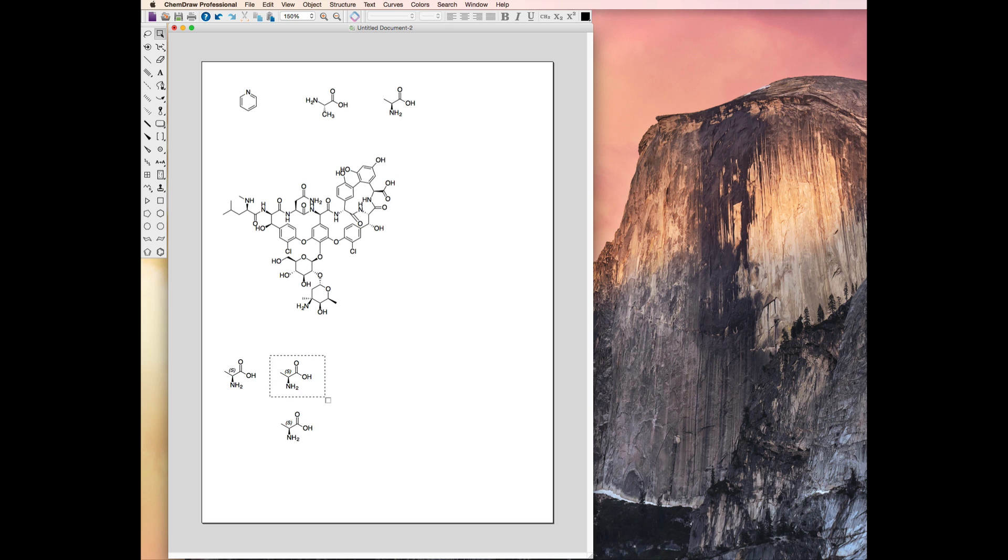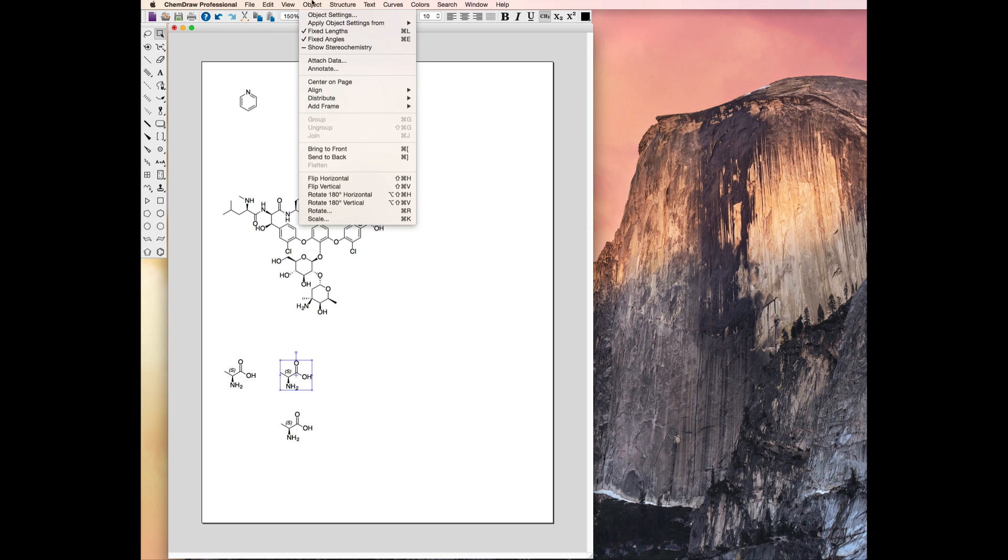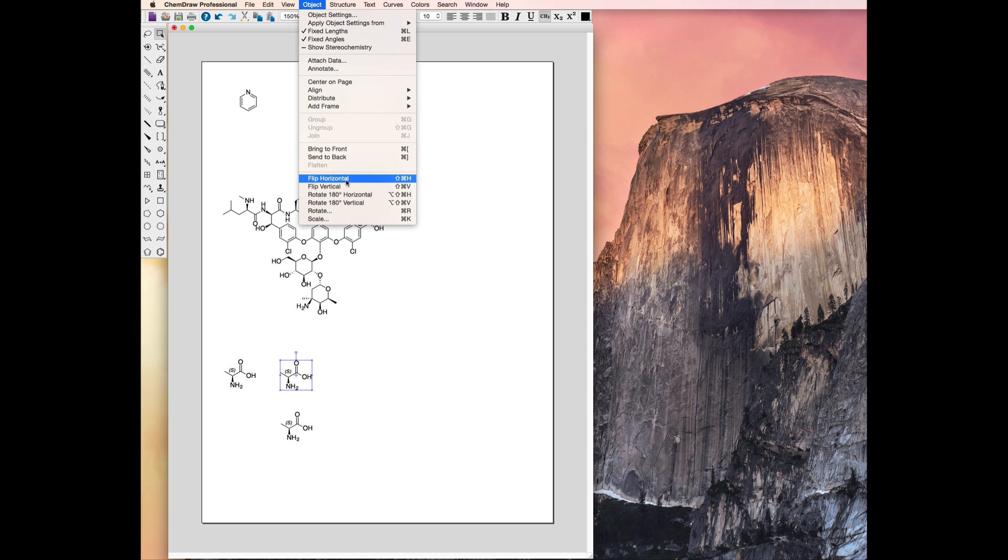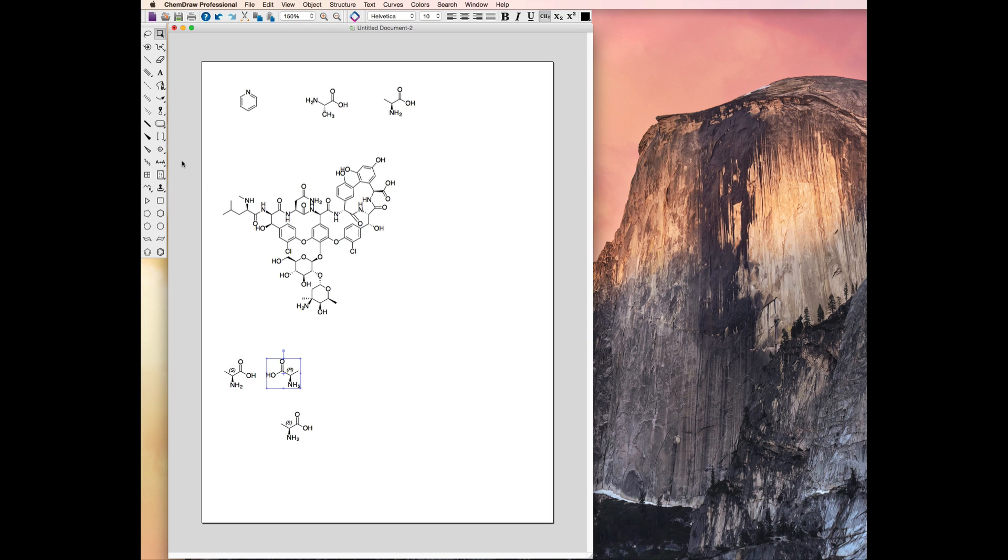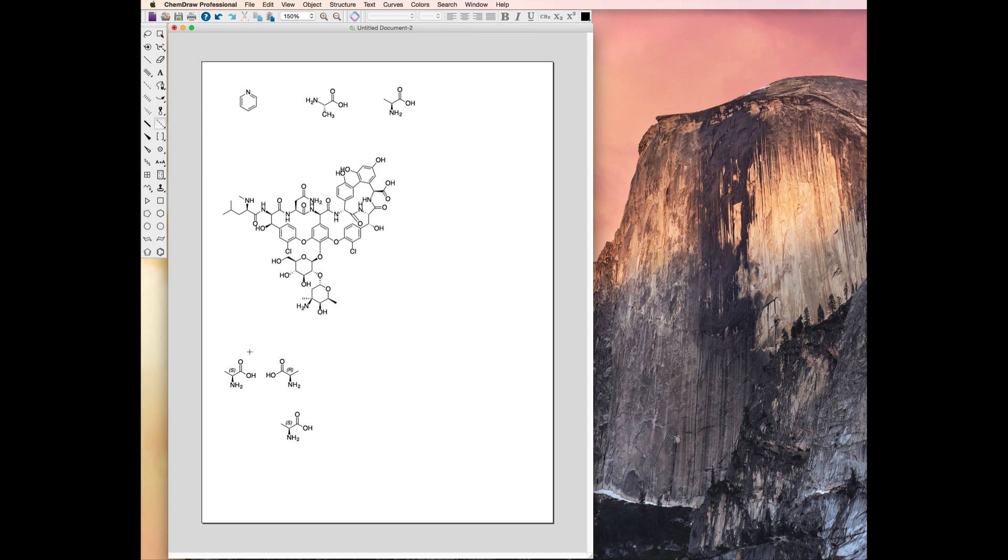In the Object menu, there are two options to manipulate the structure at the bottom, Flip and Rotate. First, I'll apply the Flip command. Notice that the entire structure flips, including the Stereocenter. This compound has now changed to the R enantiomer and has flipped 180 degrees. This is useful for representing enantiomers as being reflected through a mirror plane, and I'll use my drawing tools to draw a dotted line to represent that plane.